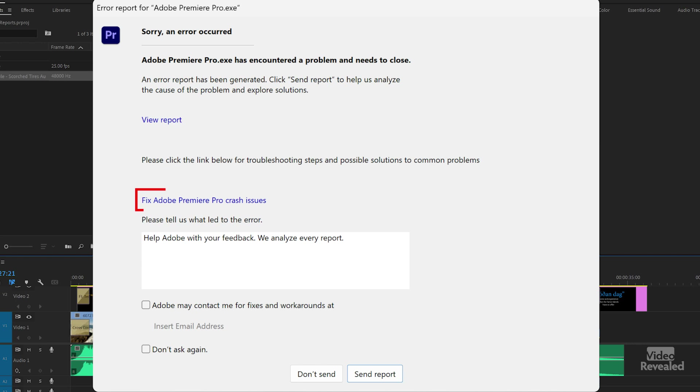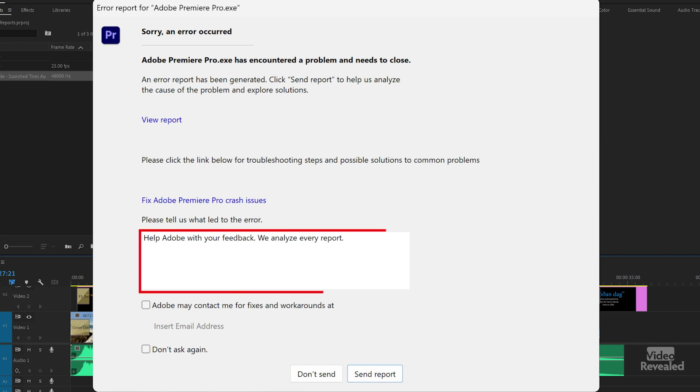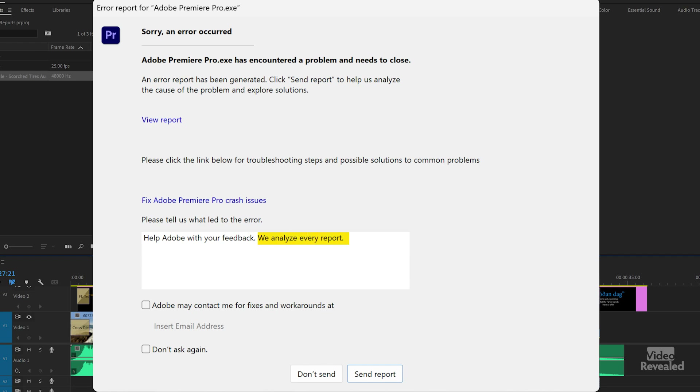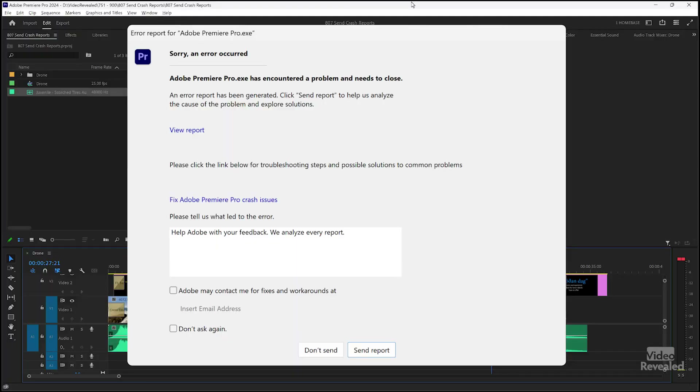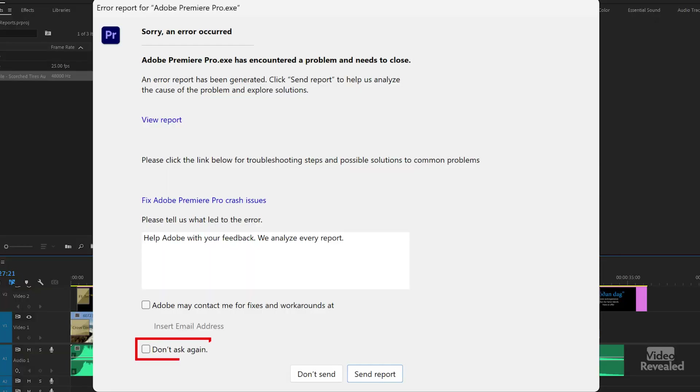It says, 'Please click the link below for troubleshooting steps.' There is a link here — I'll click on it in a second. Here you can tell Adobe what was happening. It says 'Help Adobe — we analyze every report.' They're not just saying this; they need this information. It helps you and me have a better version of Premiere Pro. And there's an option that says, 'Can Adobe contact me?' I don't think it's really there for them to call you, but at least your crash and your email address are now in that database so they can find you. You can set it to 'don't ask again,' but I advise you do not click that.